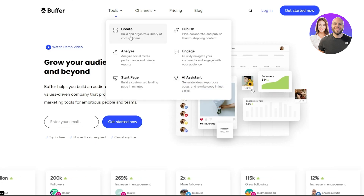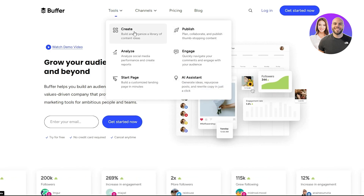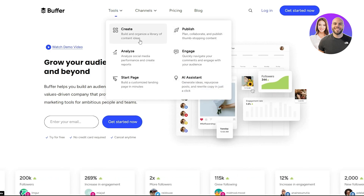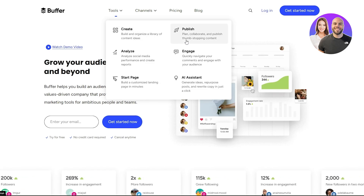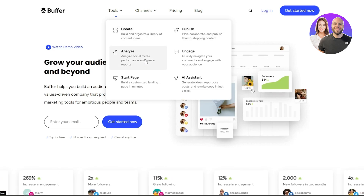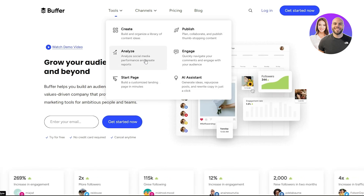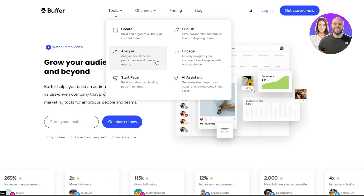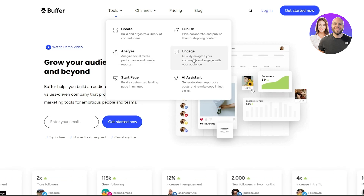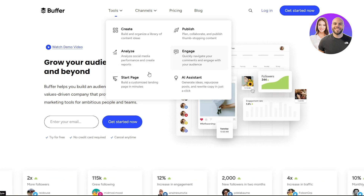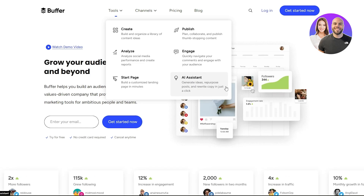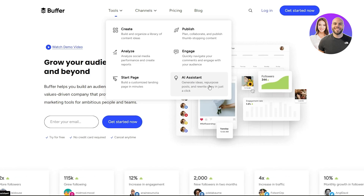Under the tools, we can see that Buffer allows us to create a library of content, publish all of our content, and analyze all of our social media platforms. We can see the engagement on our posts and our profiles, start a page, and we also have the AI assistant.